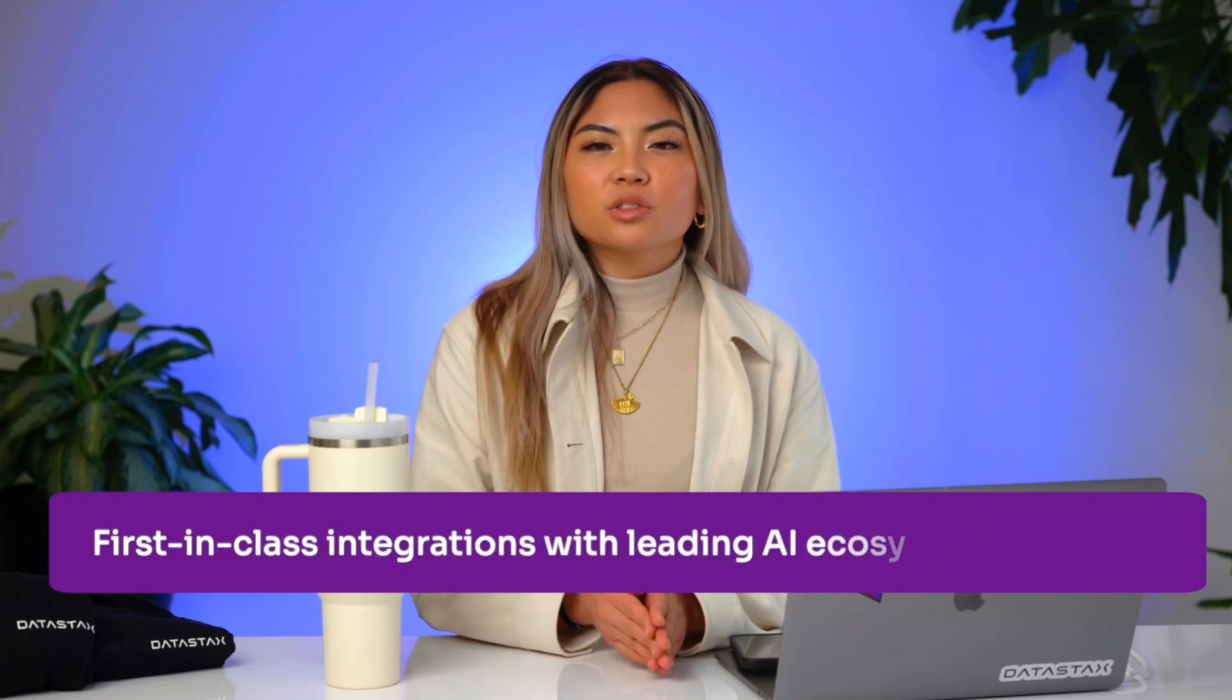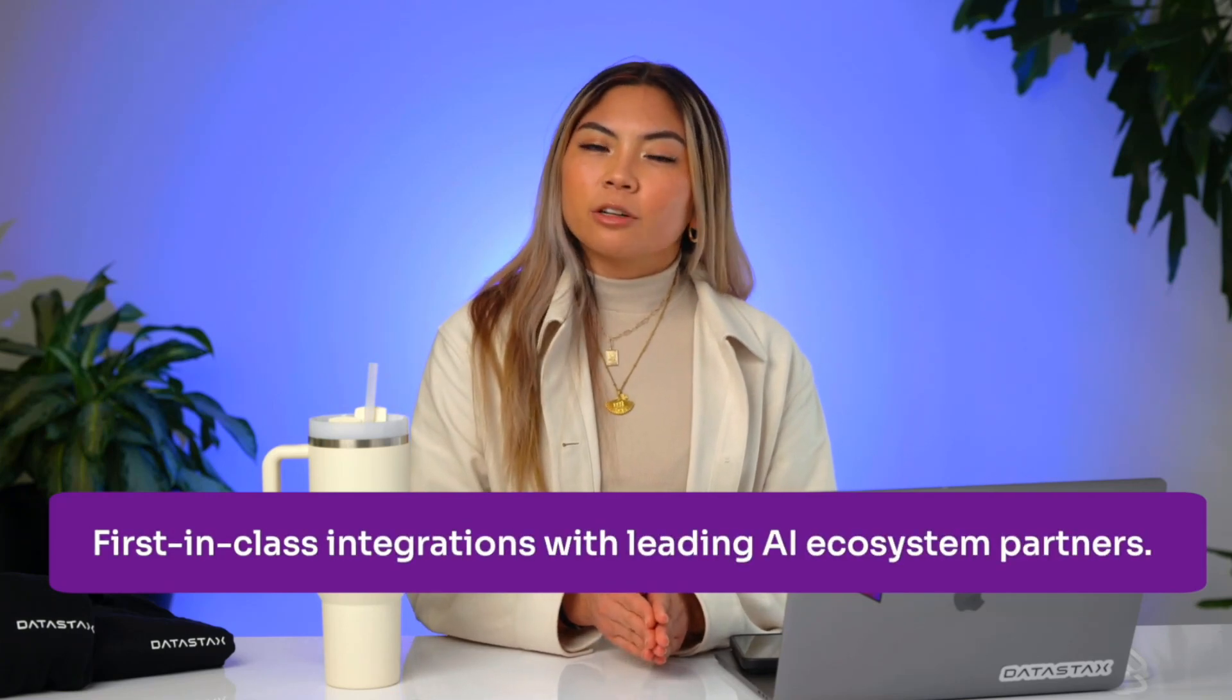DataStax delivers a RAG-first developer experience with first-in-class integrations with leading AI ecosystem partners, so we just work with developers' existing stacks of choice.